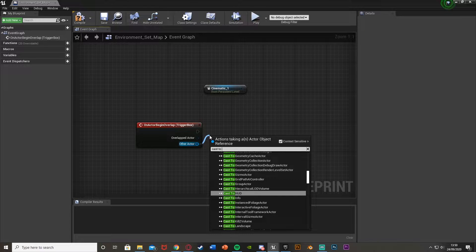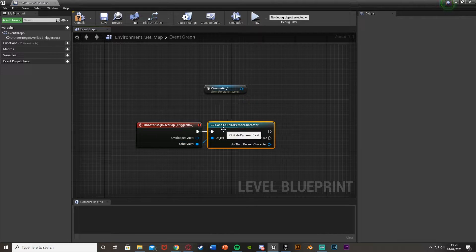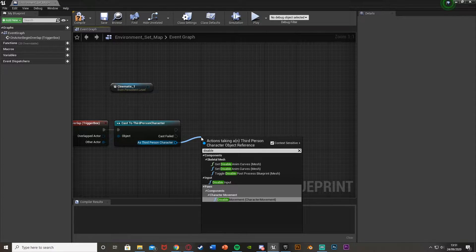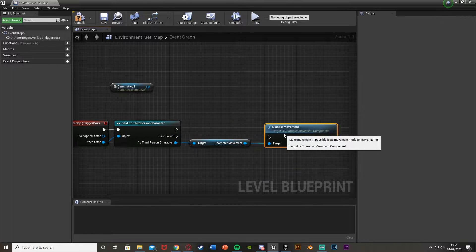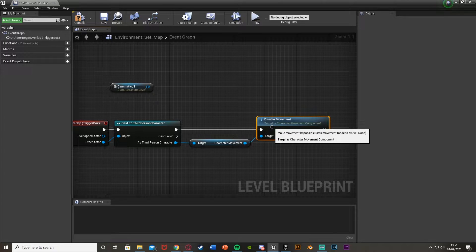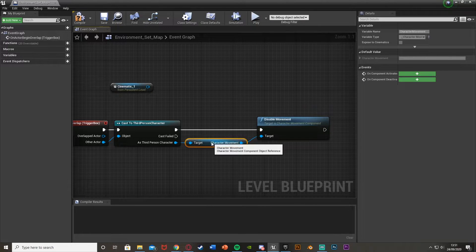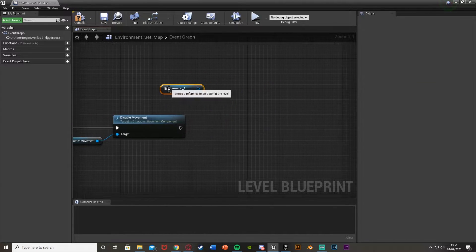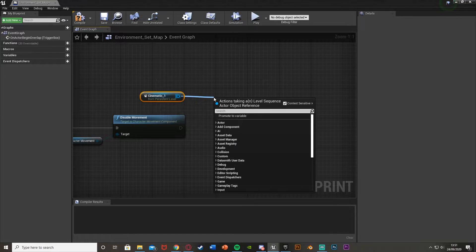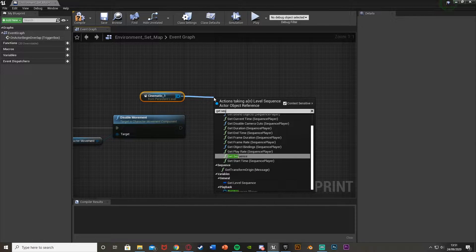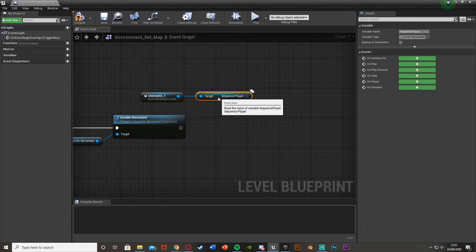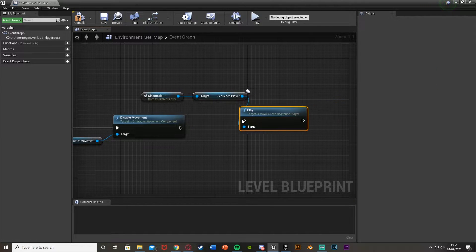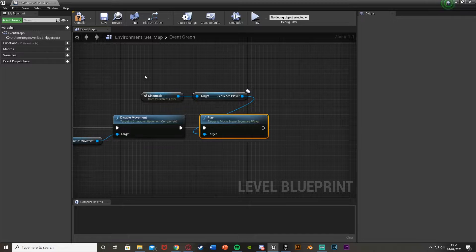Out of Other Actor, we simply cast to our character — mine is the Third Person Character, but this could be First Person or whatever you've named it. Out of this we're going to disable movement, which is a Character Movement node — basically so the character can't move while in the cutscene and won't wander off and get killed. Then we'll drag off the reference to the cinematic, come out of this, and get a Sequence Player. Out of Sequence Player, drag out and get a Play node, and plug that in.